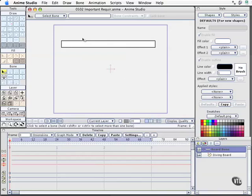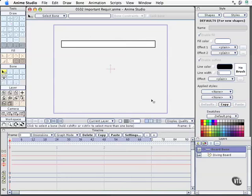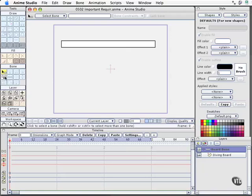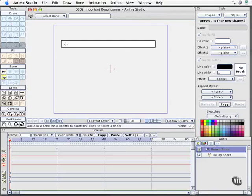So now we've got a bone layer and a diving board layer. If we want to select multiple bones, we can use the selection tools we've got. But let's start adding our bones right now. With the bone layer selected, we'll come over here to our Tools palette on the left-hand side, and we'll see that we only have two options: select bone, keyboard shortcut B, and add bone, keyboard shortcut A. As I mentioned in the last movie, this is the exact same keyboard shortcut when you add a point with the drawing tools. I'll press keyboard shortcut A right now.